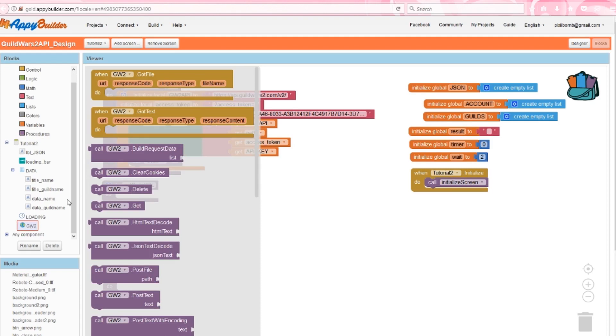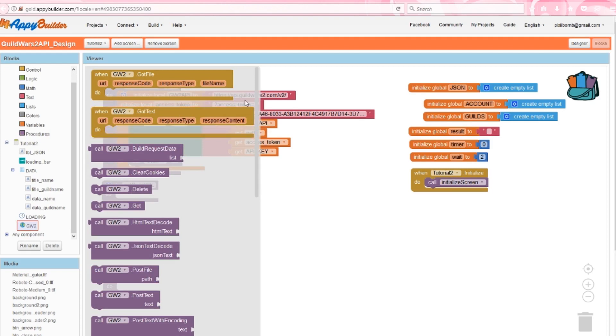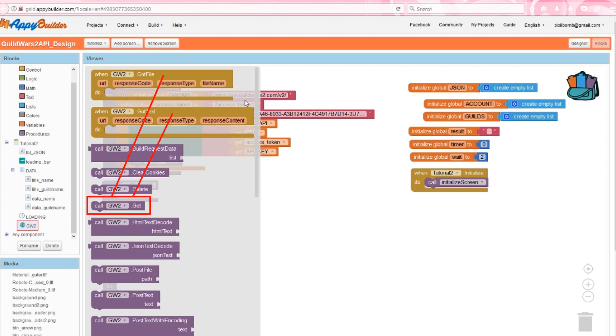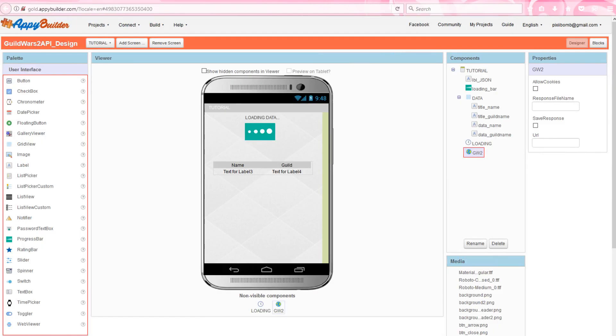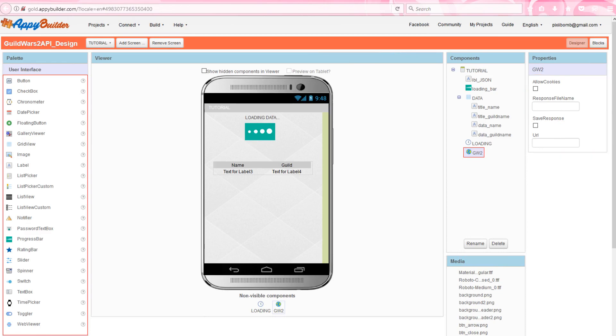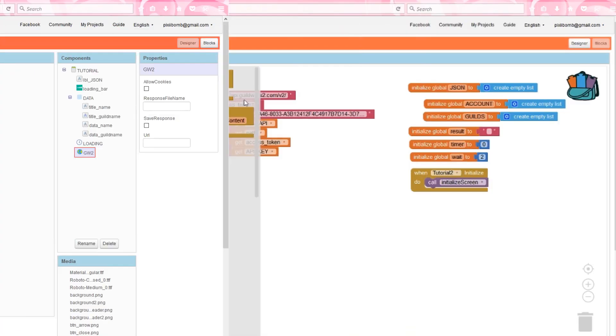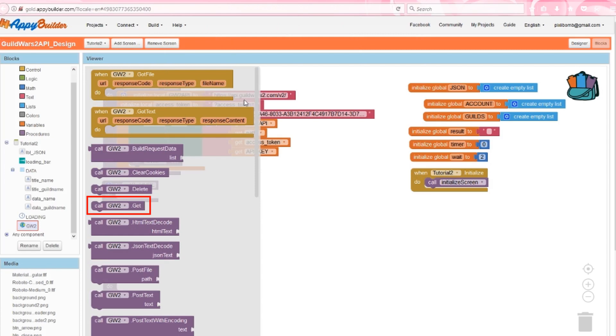Open the Guild Wars 2 component and notice there are two events that are very similar. The difference is that gotFile will return a file name and gotText will return response content, basically text. The web.get procedure will call both of these events. You specify which event you want to call by checking or unchecking the saveResponse property. We want to uncheck all of the options in the web component for this example. By doing so, when we call guildwars2.get, we also execute guildwars2.gotText.